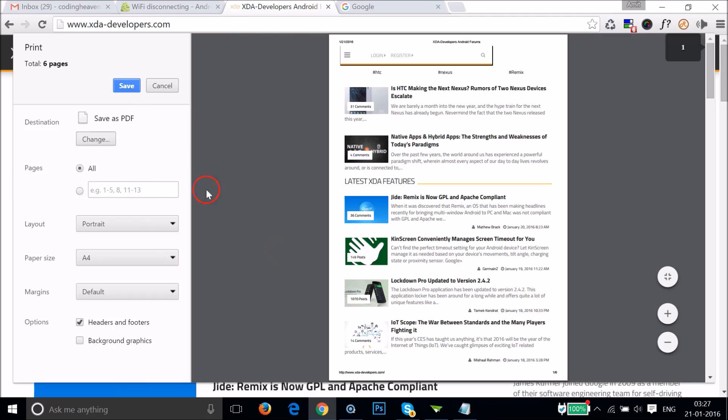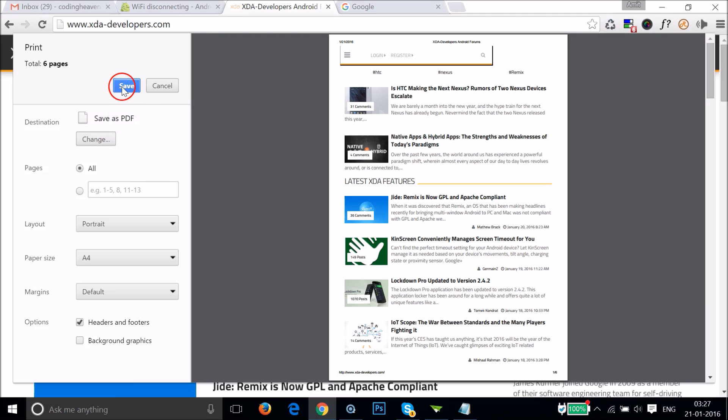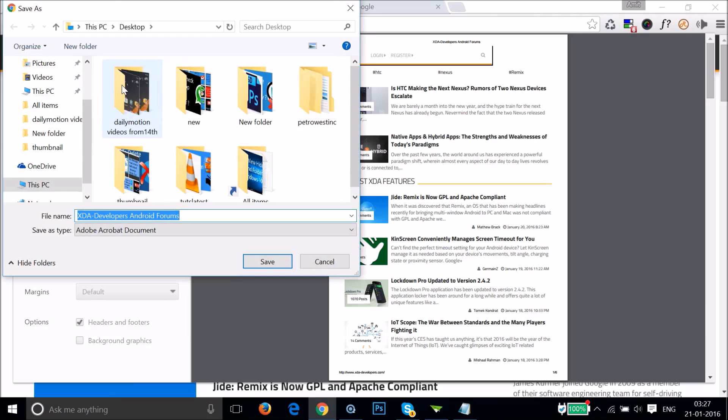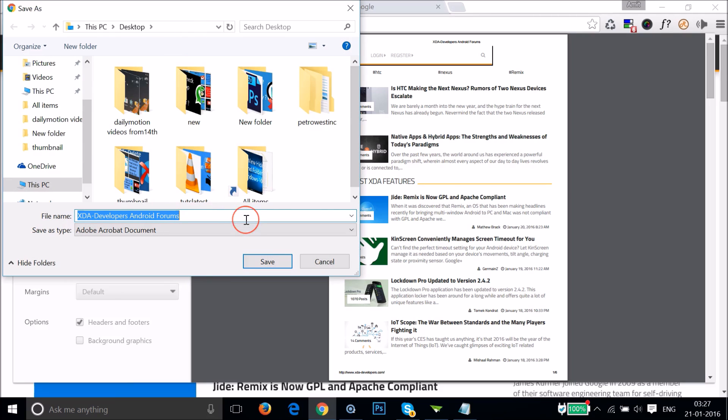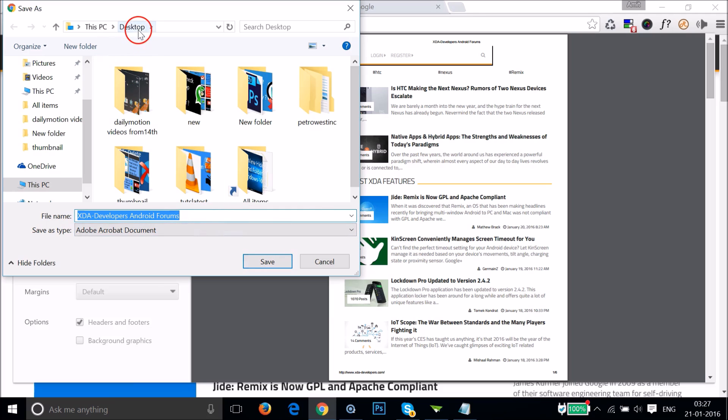Where you have the option to save as PDF. Just click on Save and select the destination where you want to save this web page. Let me, in this case, I'm selecting the desktop.